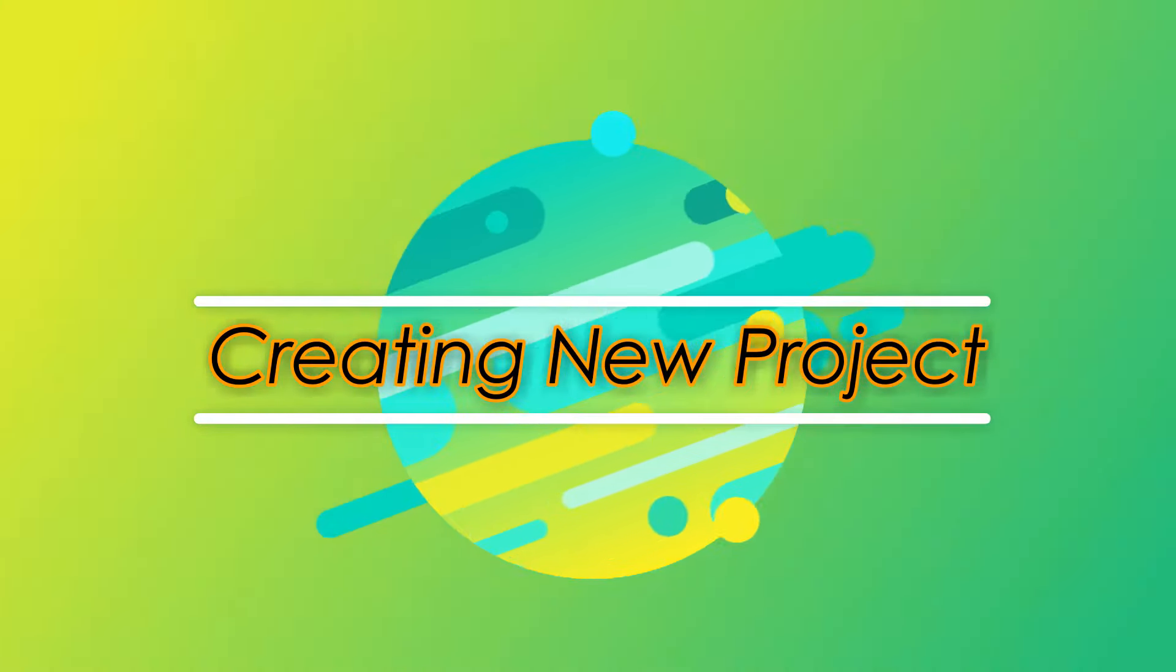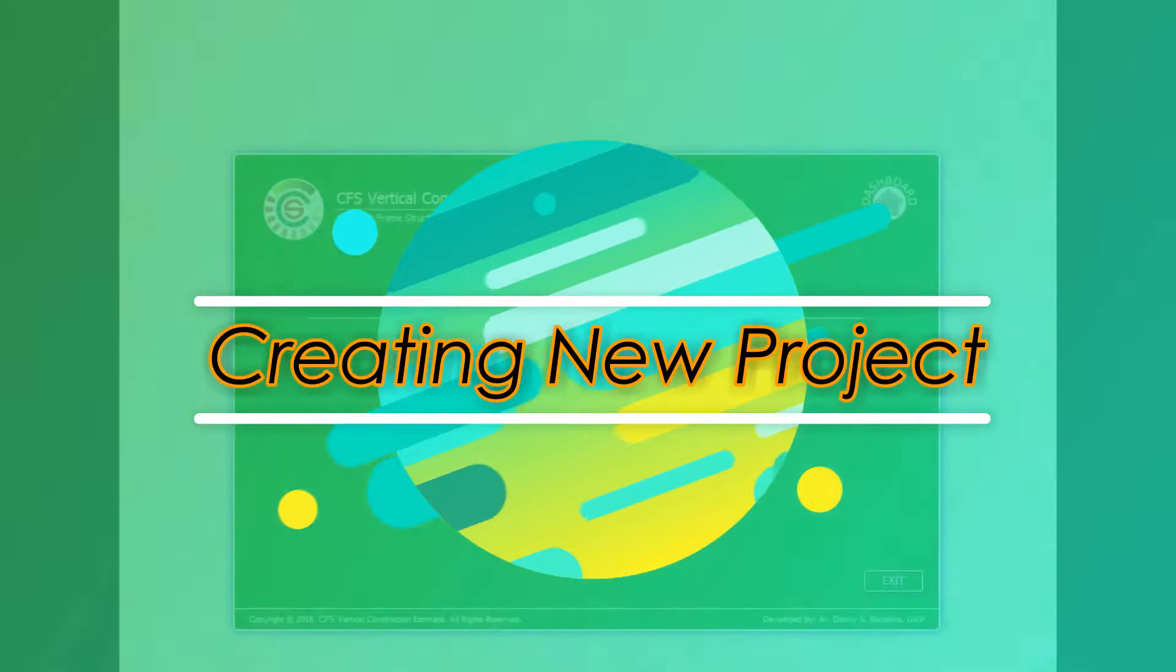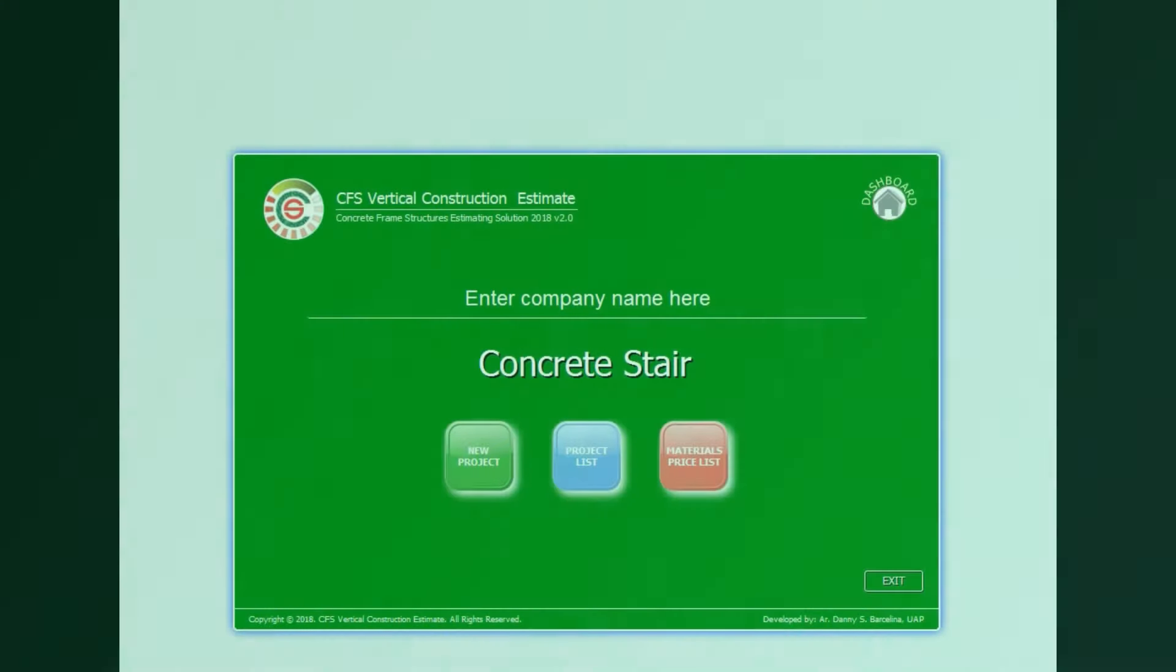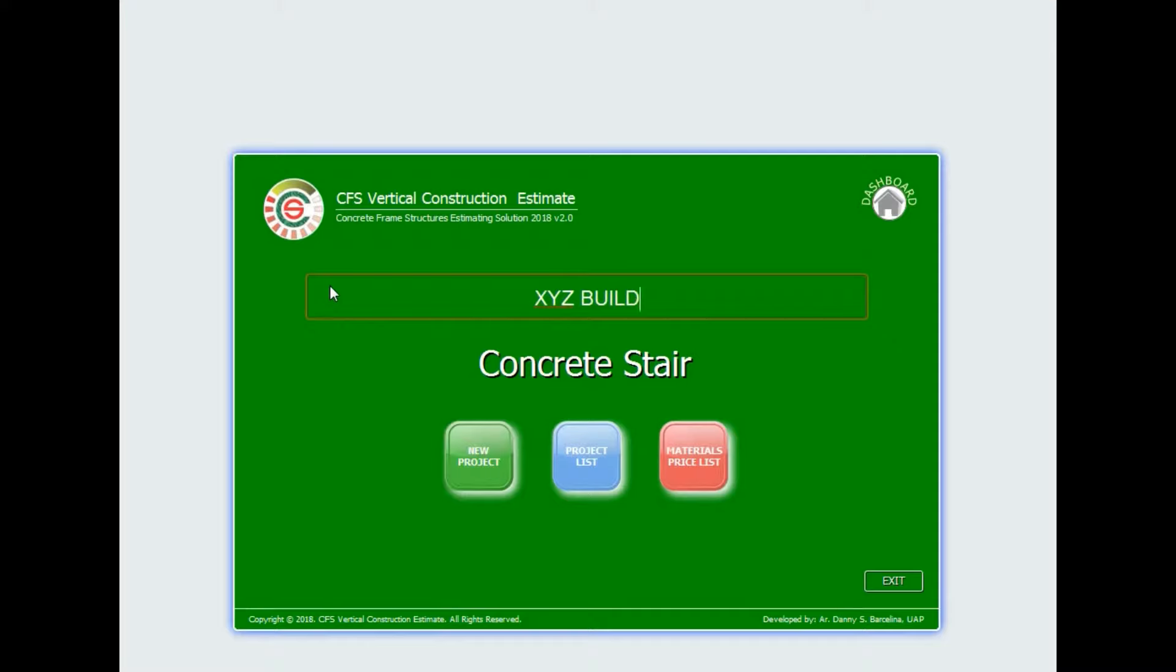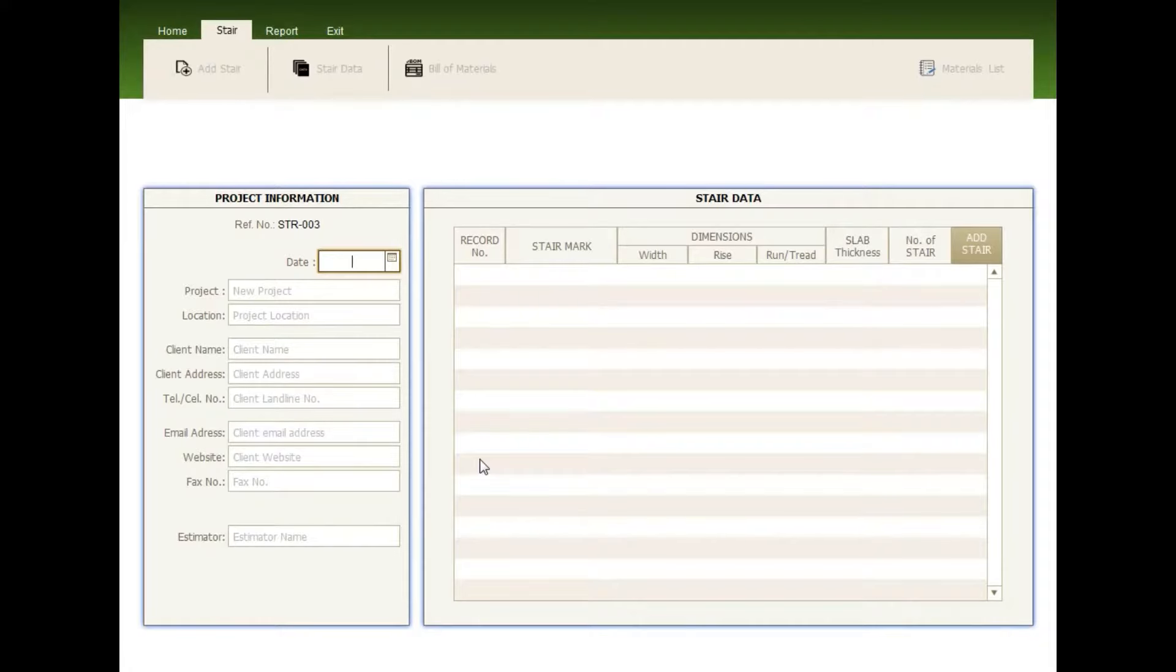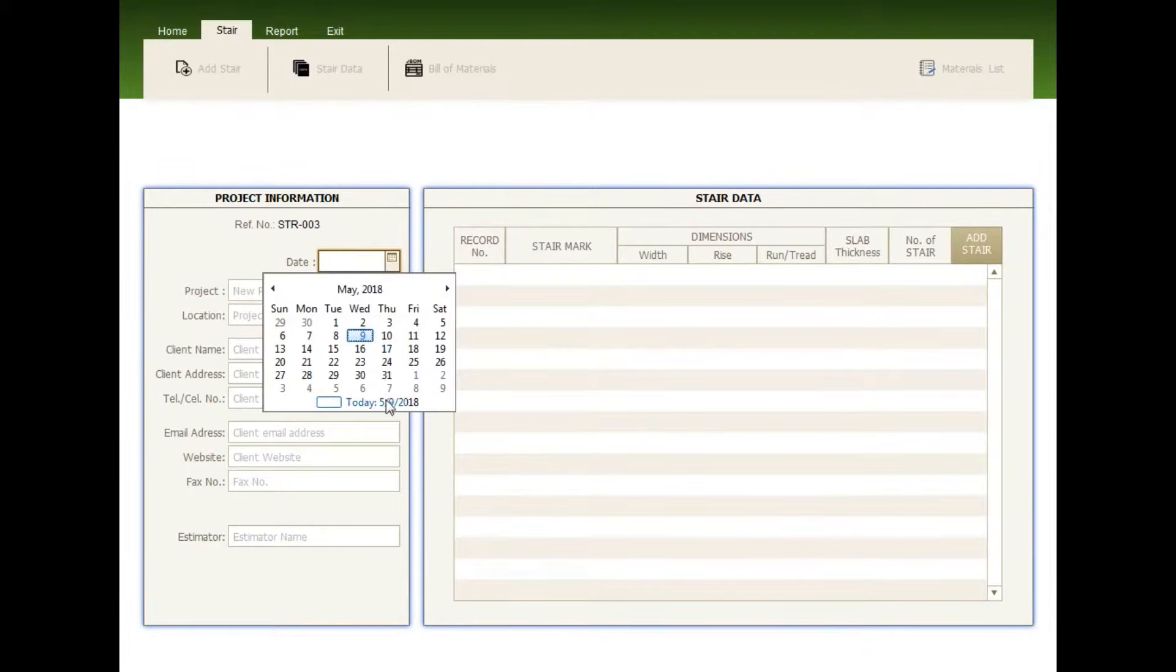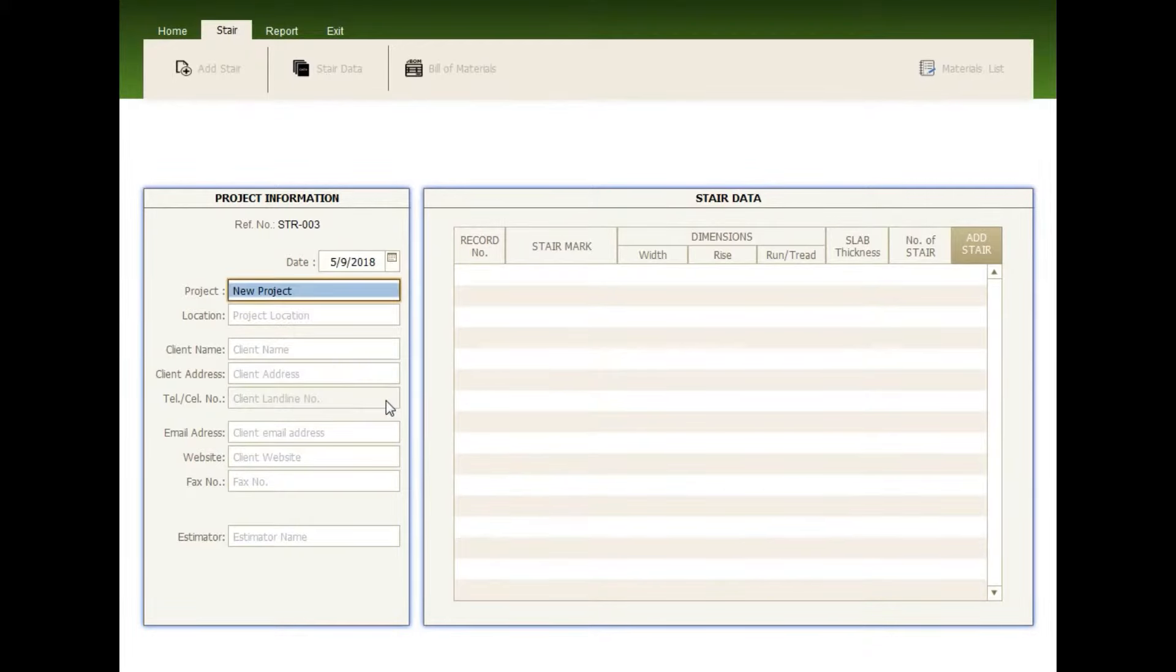Creating New Project. First, enter your company name here. Then, click New Project. Fill up the necessary boxes to complete the project information.